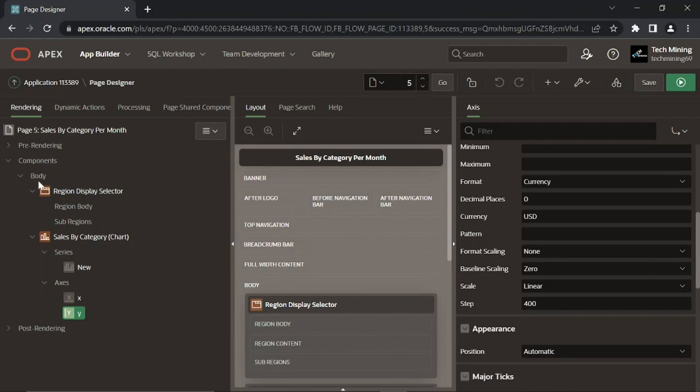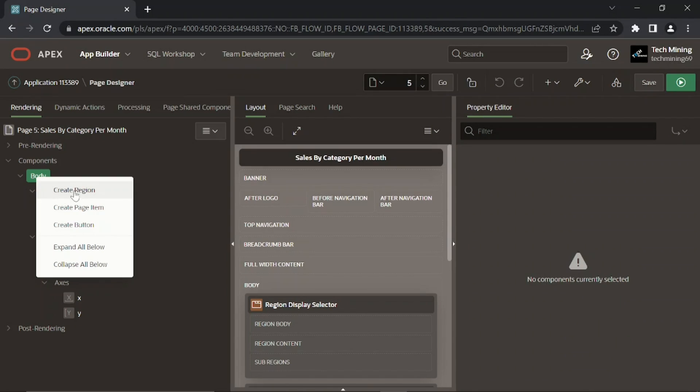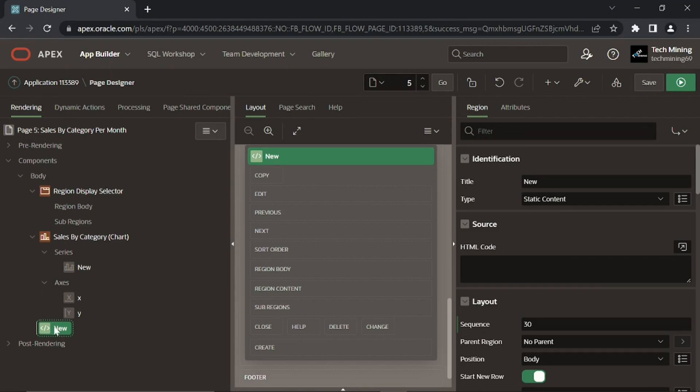Add one more region. This third region is added to hold a bar chart.